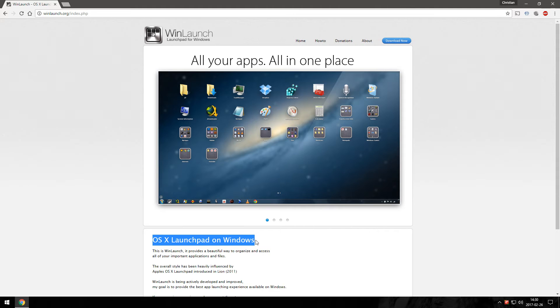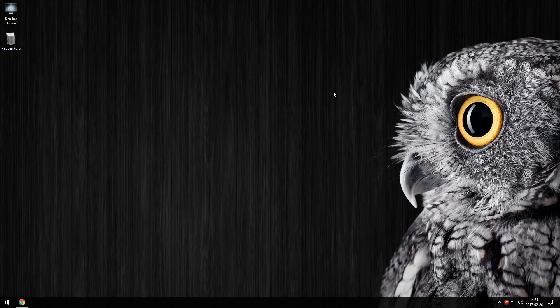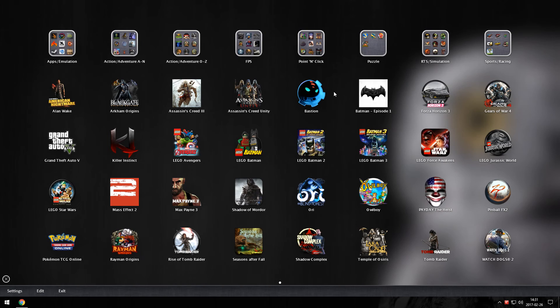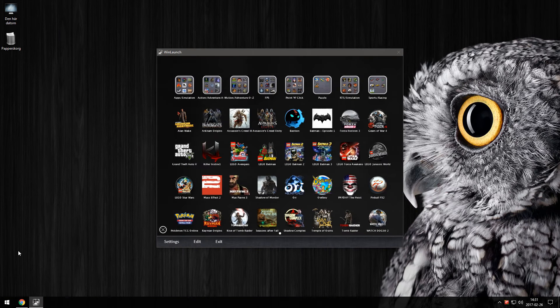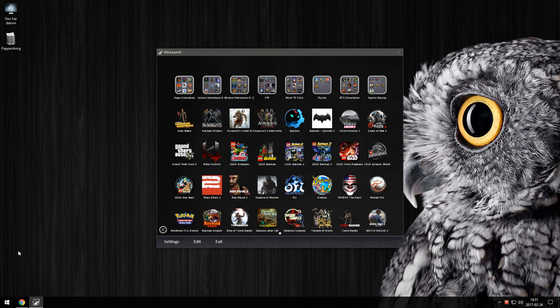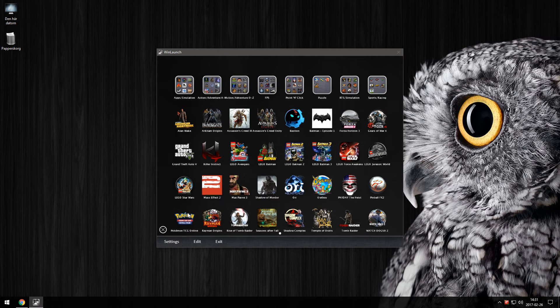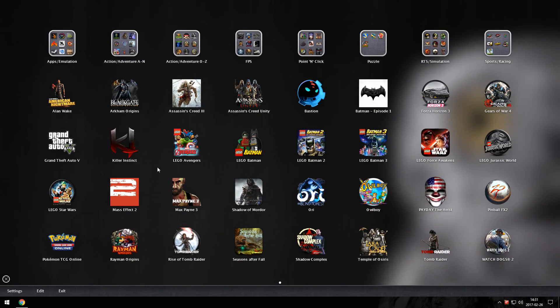When you start up WinLaunch for the first time it presents you with an empty space for you to fill with whatever shortcuts you desire. Let me bring it up here. So what you do is just hit Ctrl and F and it will show you this window and here you simply drag and drop your files and it will add them to the menu. When you're done you hit Ctrl and F and it'll go back.